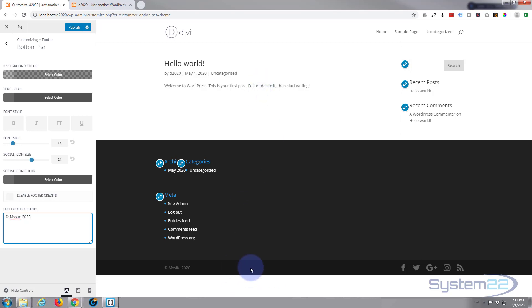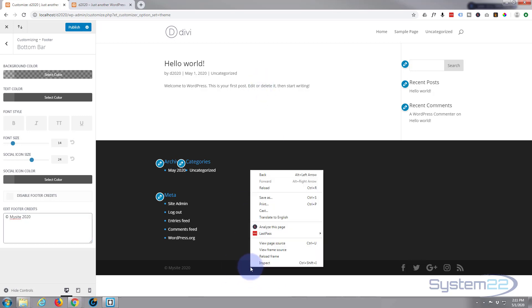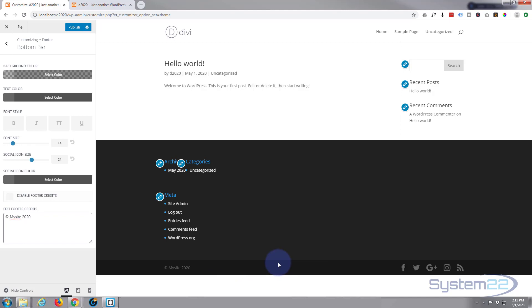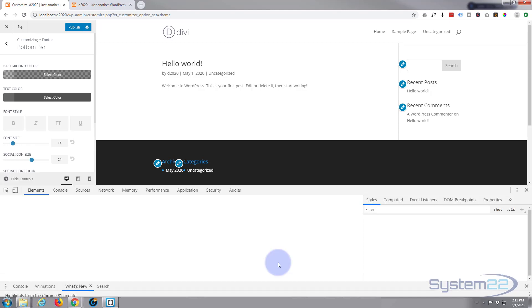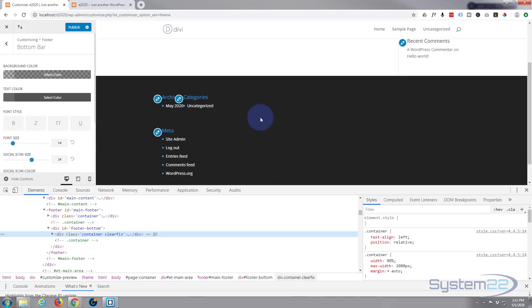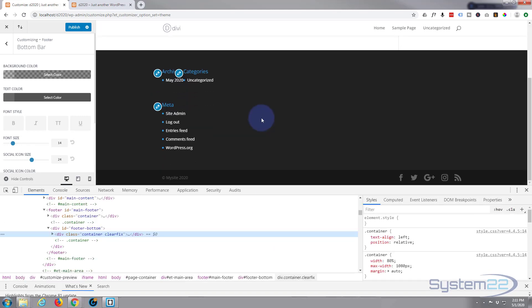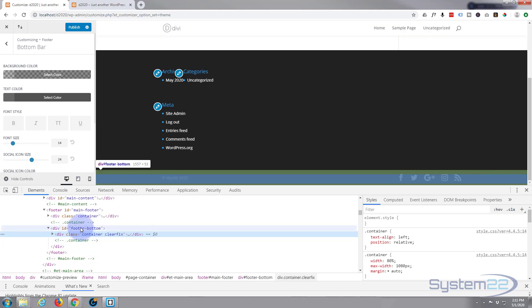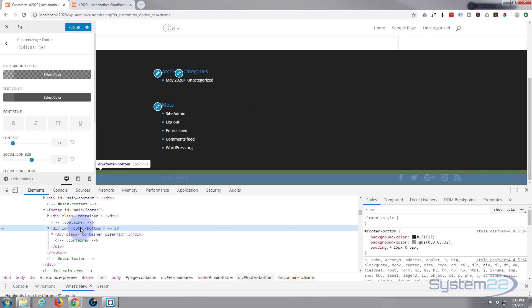So I'm using Google Chrome here with the great inspector tools. If I inspect this, just roll up so we can see the bar, make sure we got the footer bar. It's called footer bottom, so there it is.